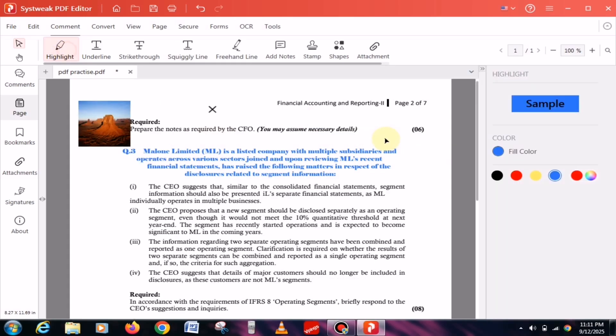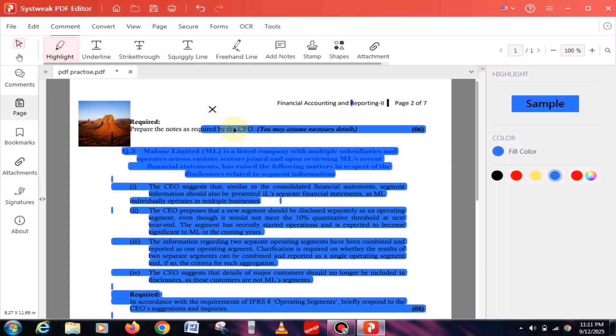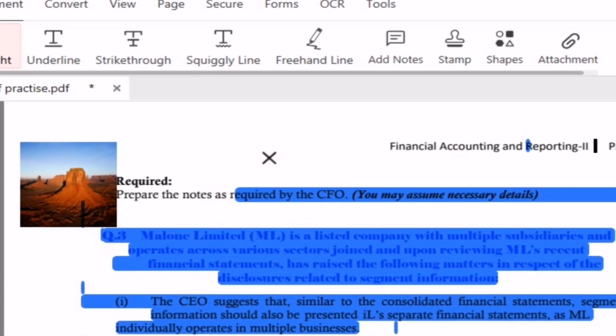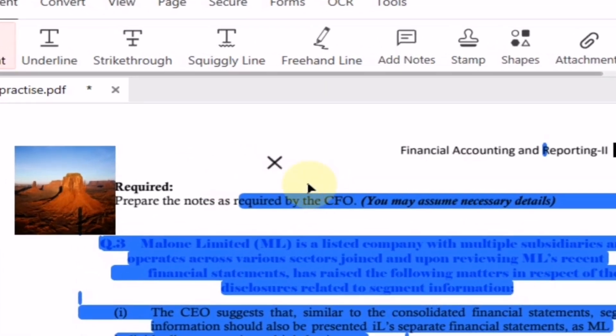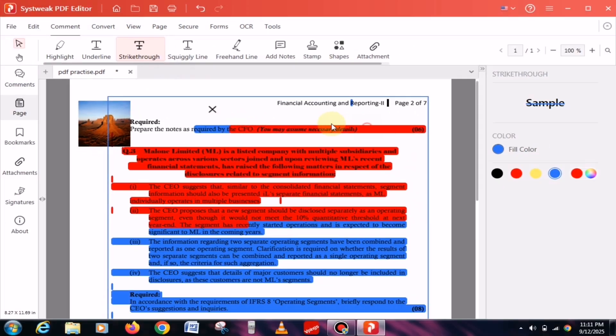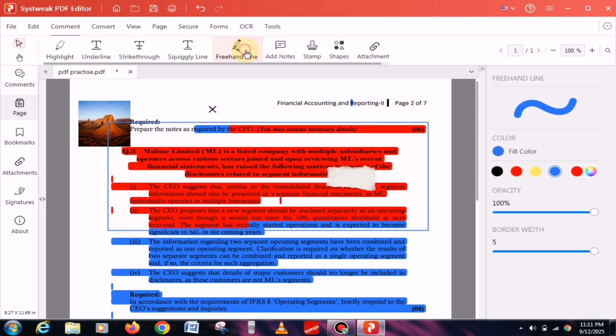Apart from this, if you want to highlight notes, you can easily do it here. You'll also find other options such as bold, strikethrough, and even shapes, which are especially useful for students and teachers.